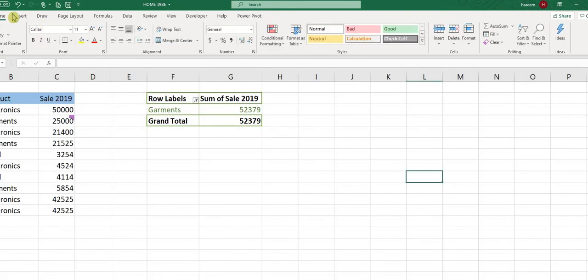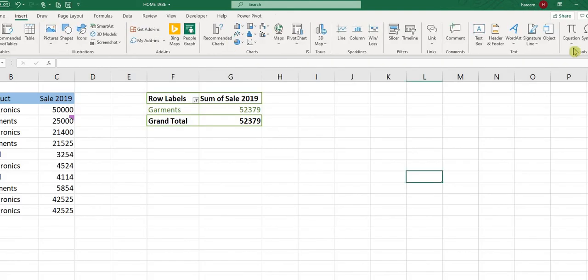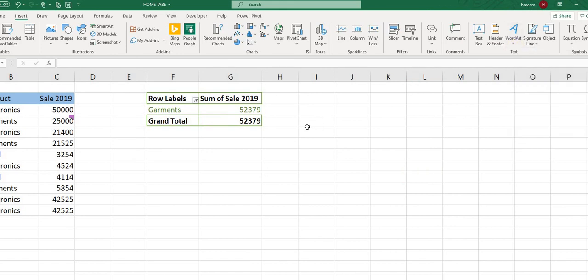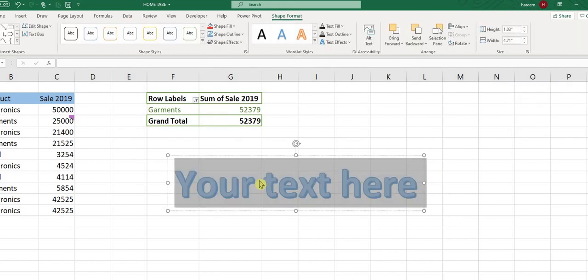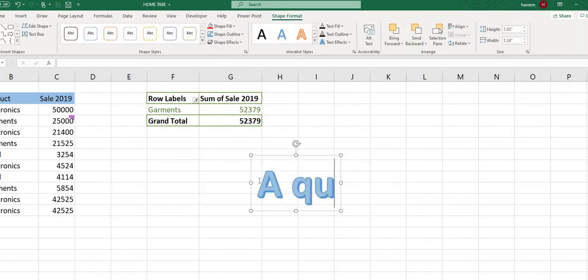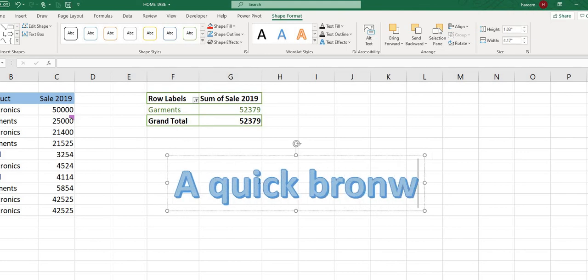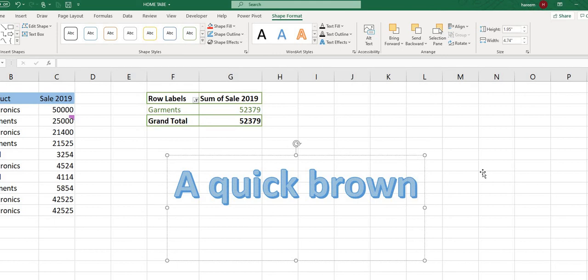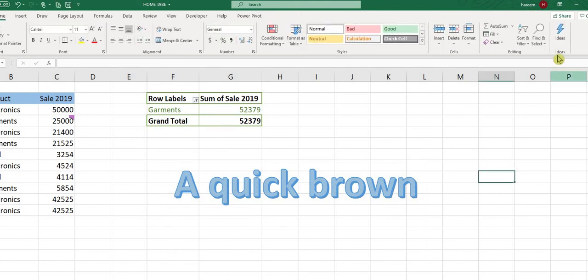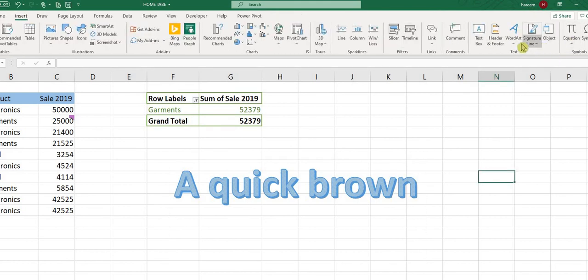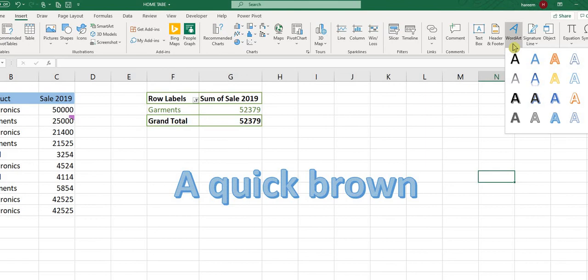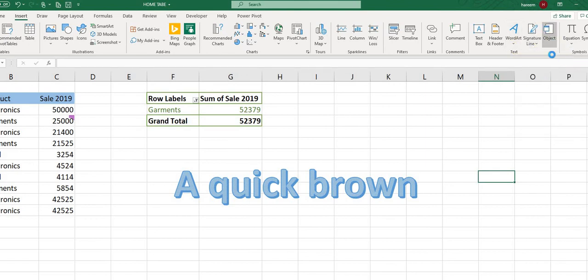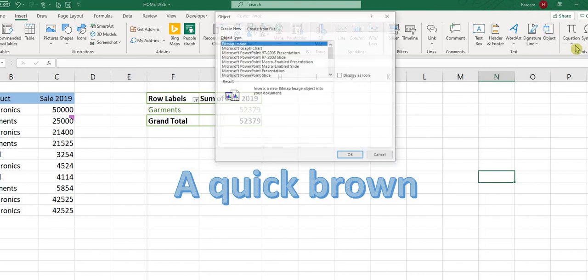We also have styles. Any style you want, you can choose from here. There are a lot of styles available.